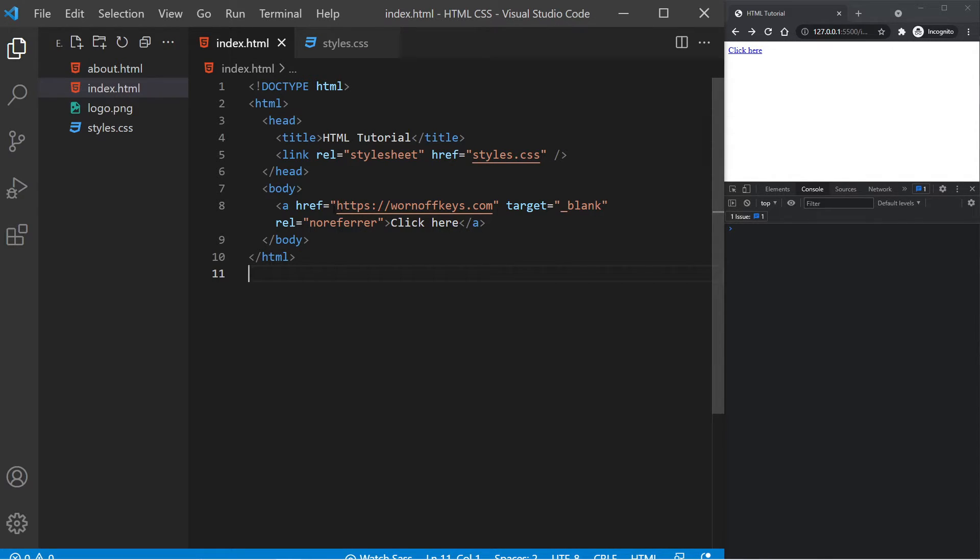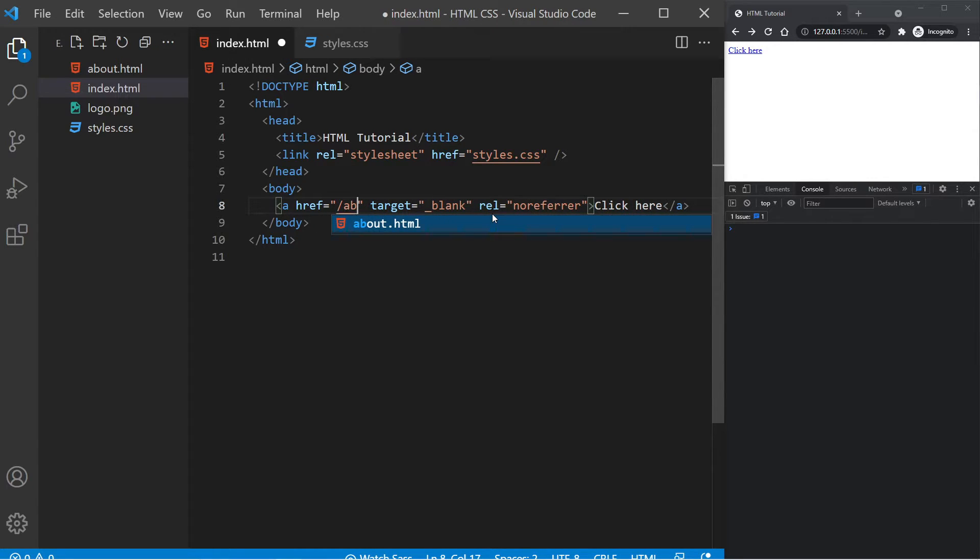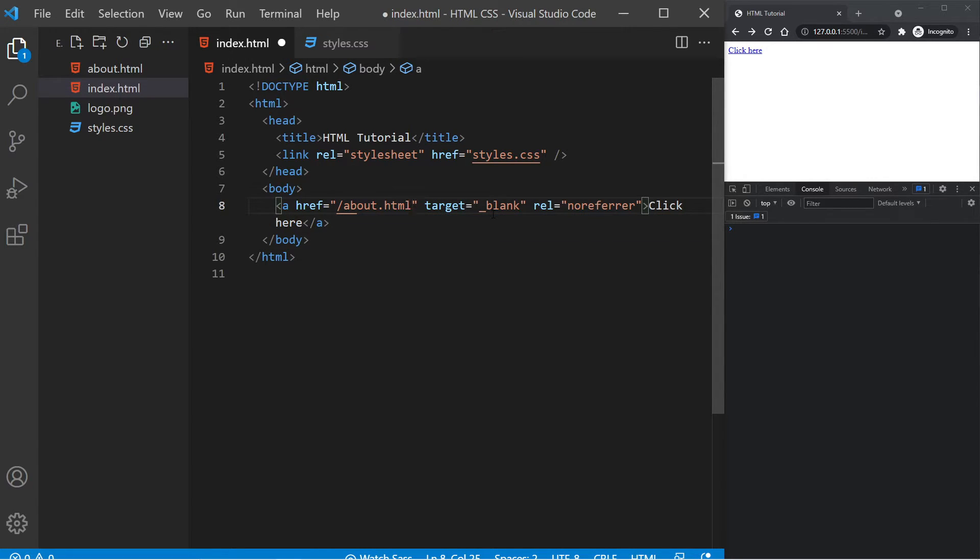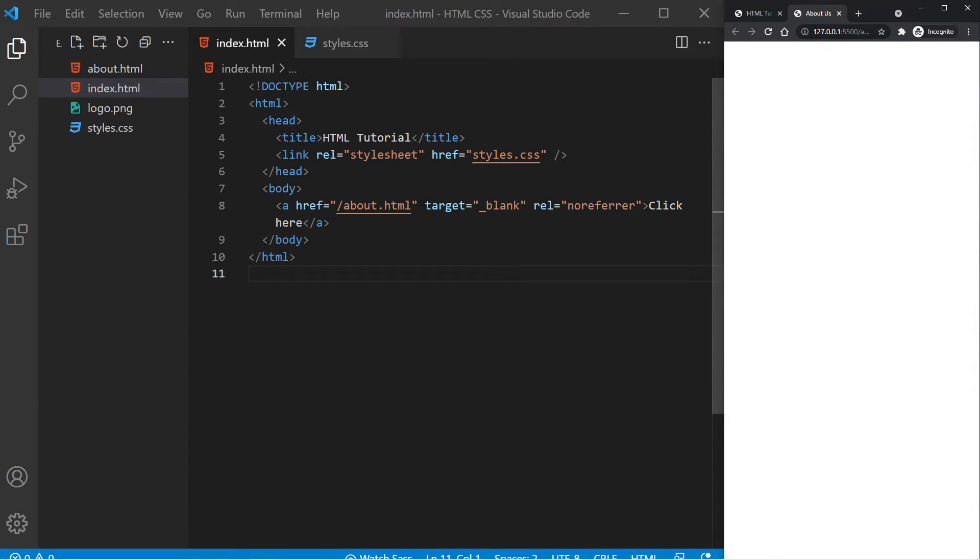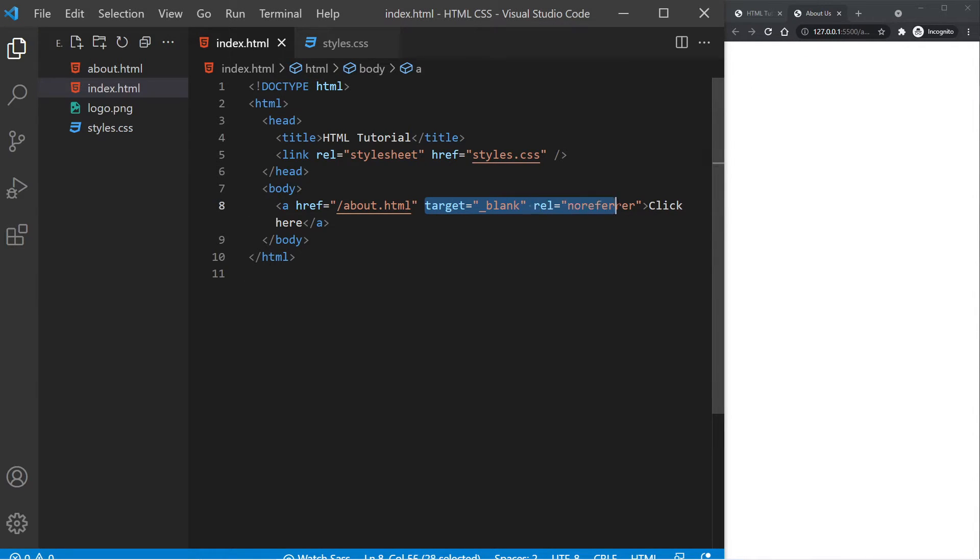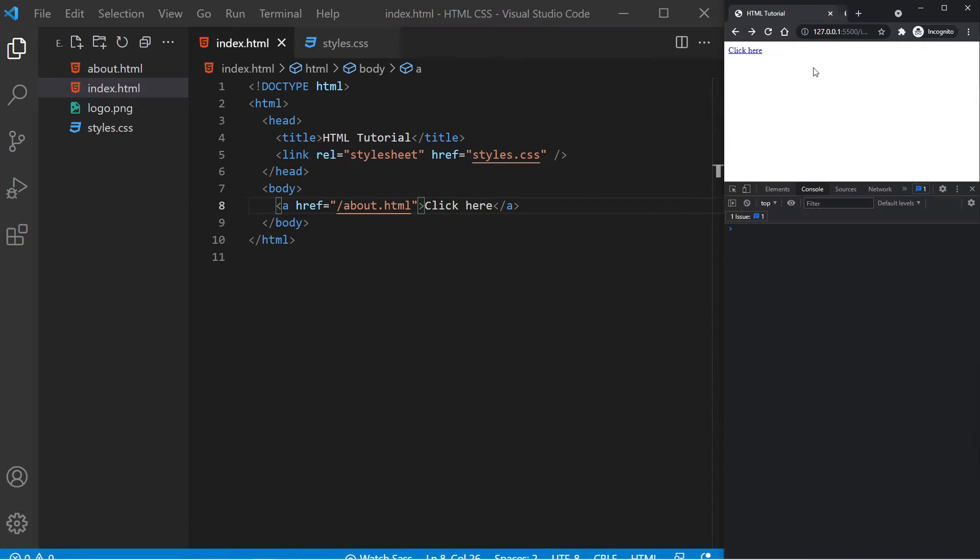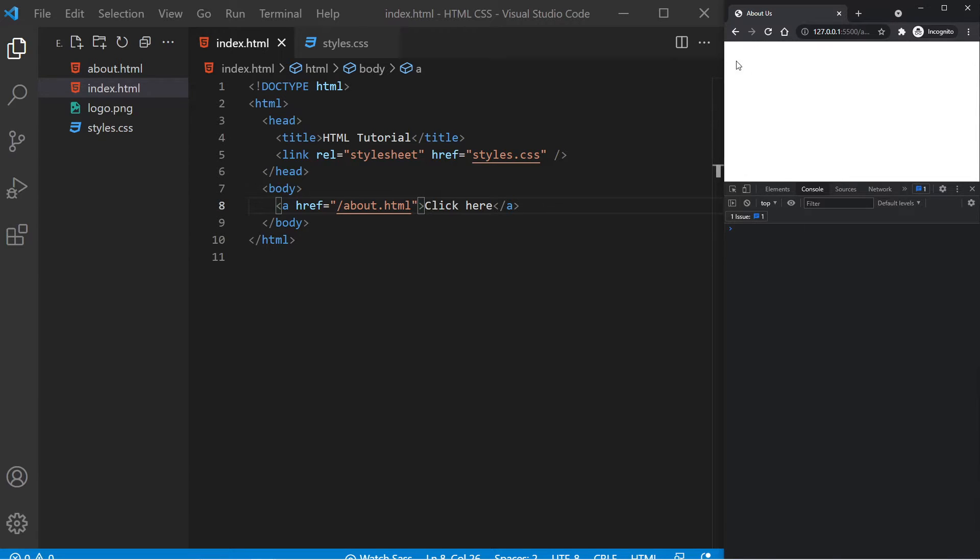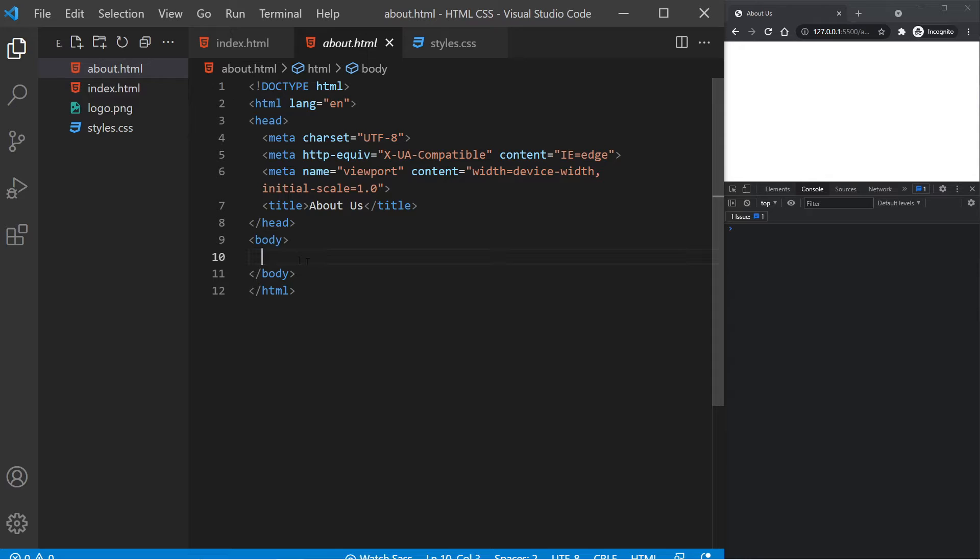But if I change this href to forward slash about.html, and I save this, I can now click here. And this is going to open our about us page within a new tab, because we still have target equals blank here. If I were to remove these two and save it, this link here will now open in the same tab. This obviously has nothing in it because our about.html has no actual content in the body, but we can tell by the title that this is correct.